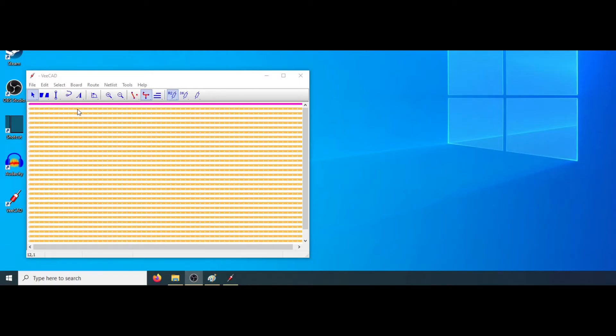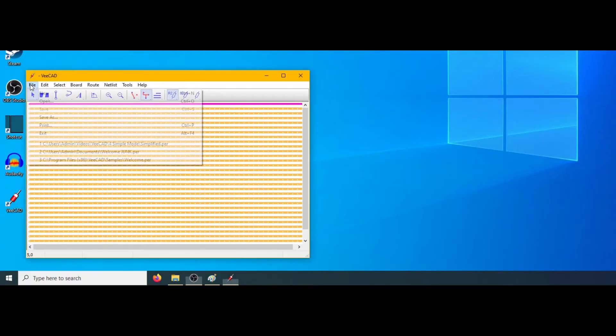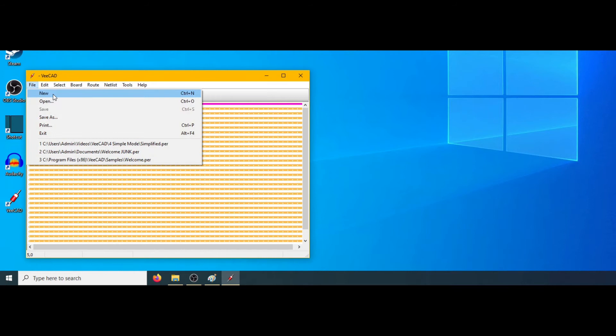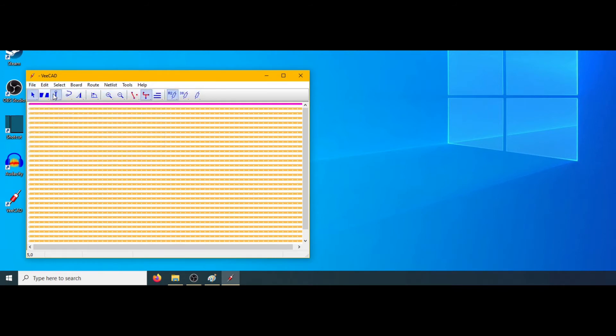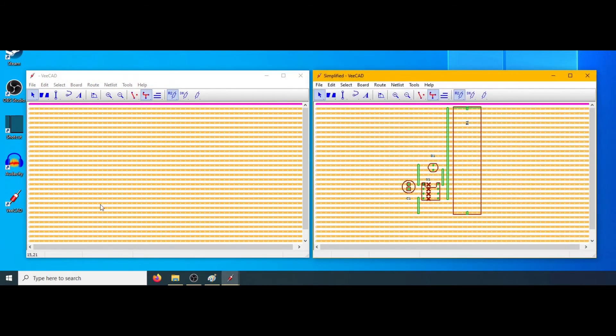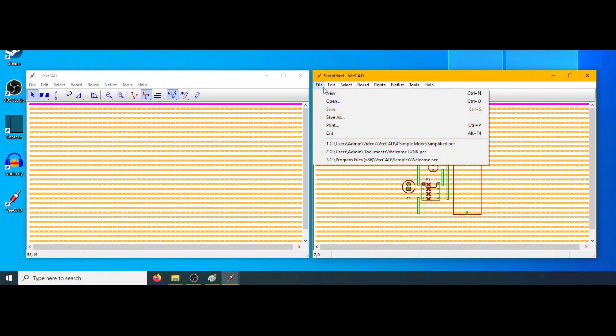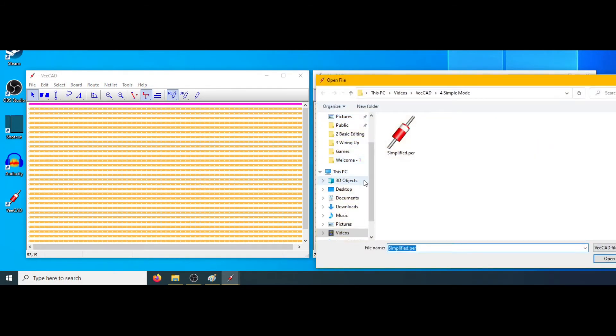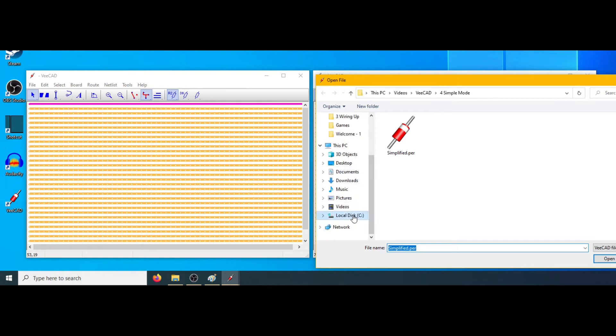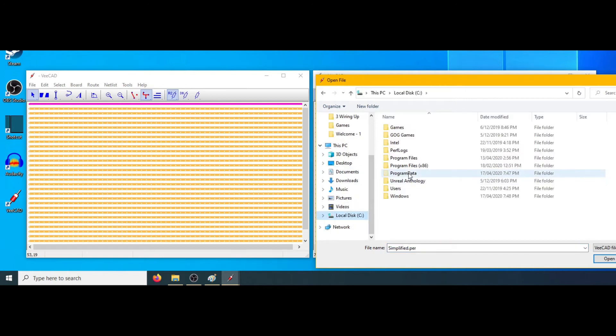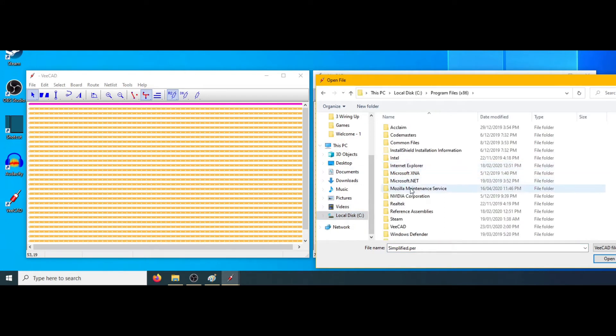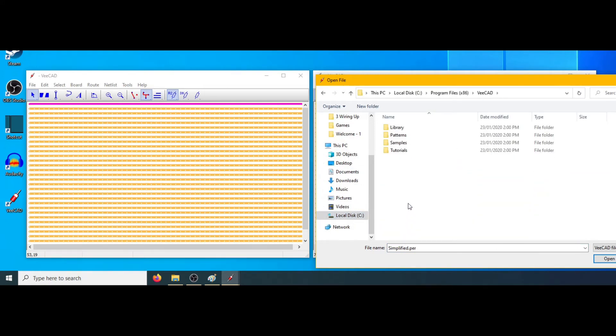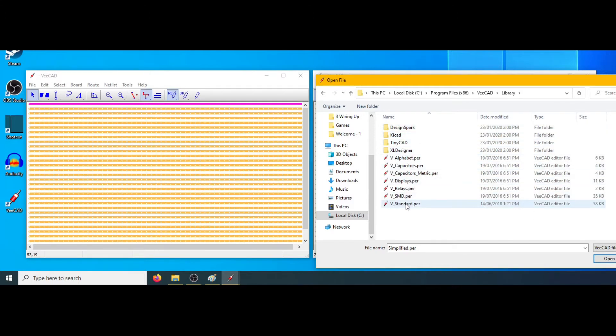Start up VCAD and open a new document with file new. Start up a second instance of VCAD and browse to typically C colon, program files x86, VCAD, library and select V standard.